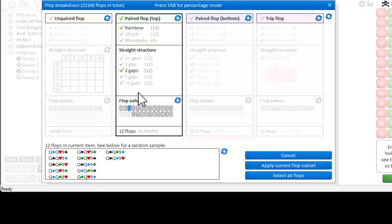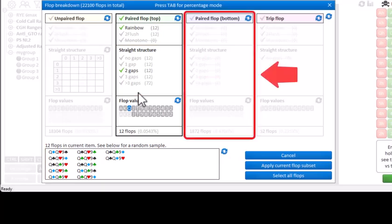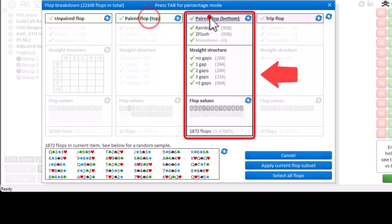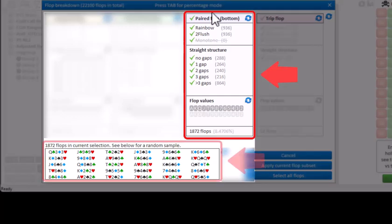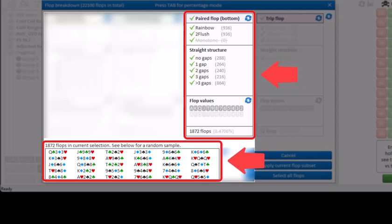Now the section paired flop with bottom card paired is essentially identical to the one where the top card is paired. I will just select it, and all flops in the random sample have a single top card and paired bottom card. I won't bother describing this section in further detail, given that it's basically identical to the first one.